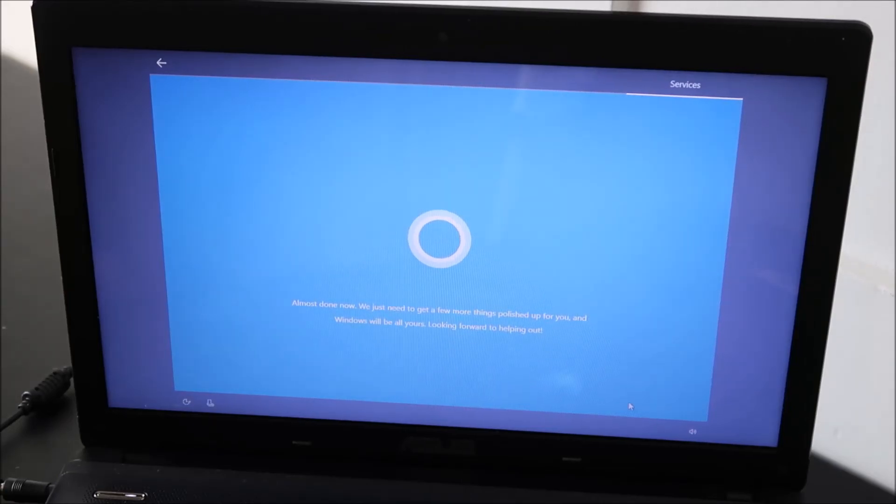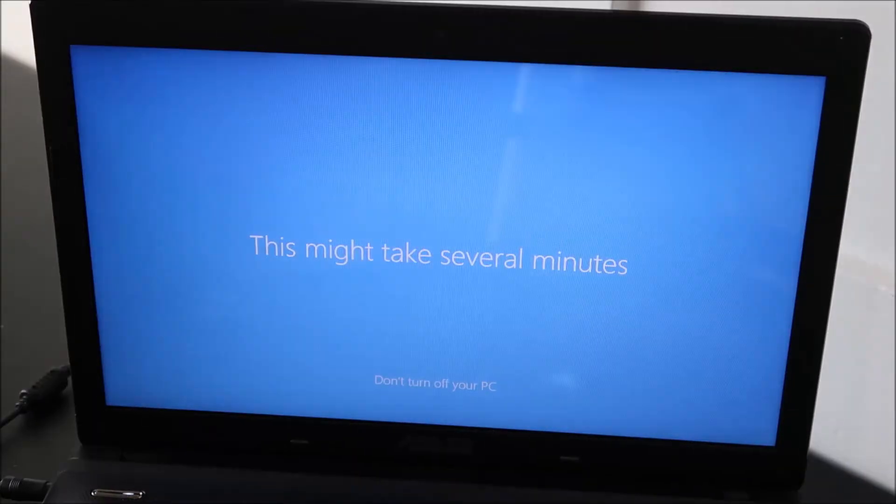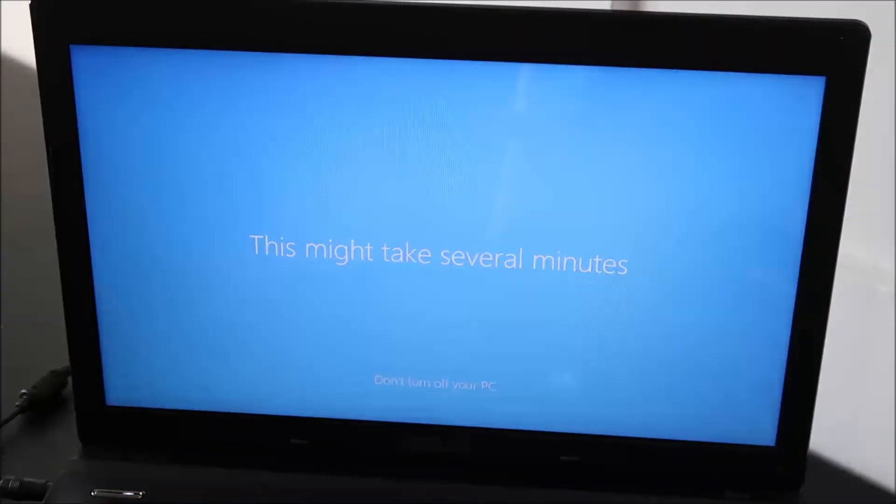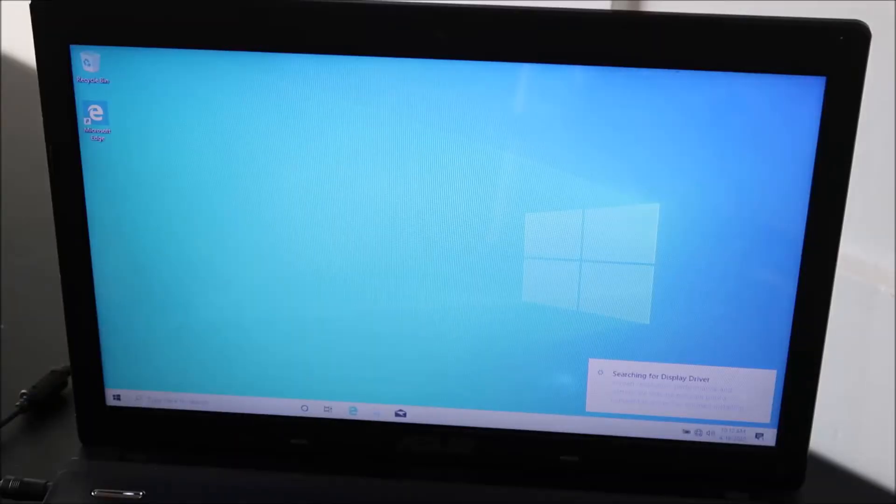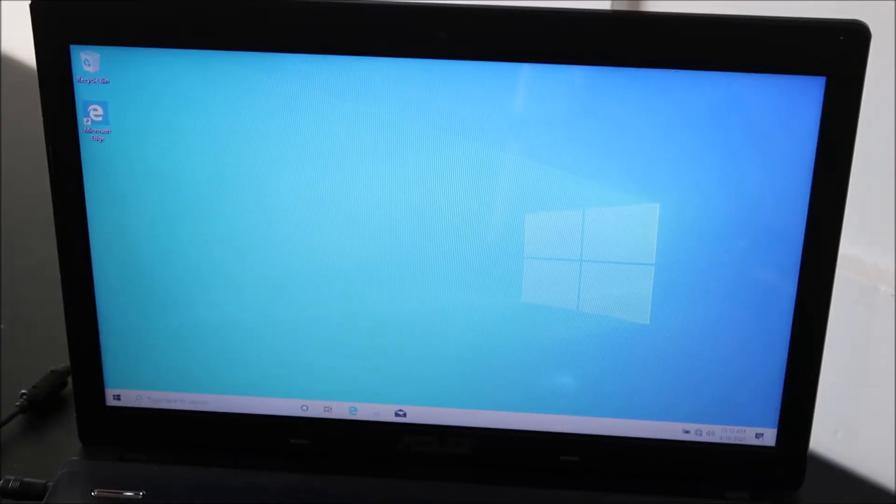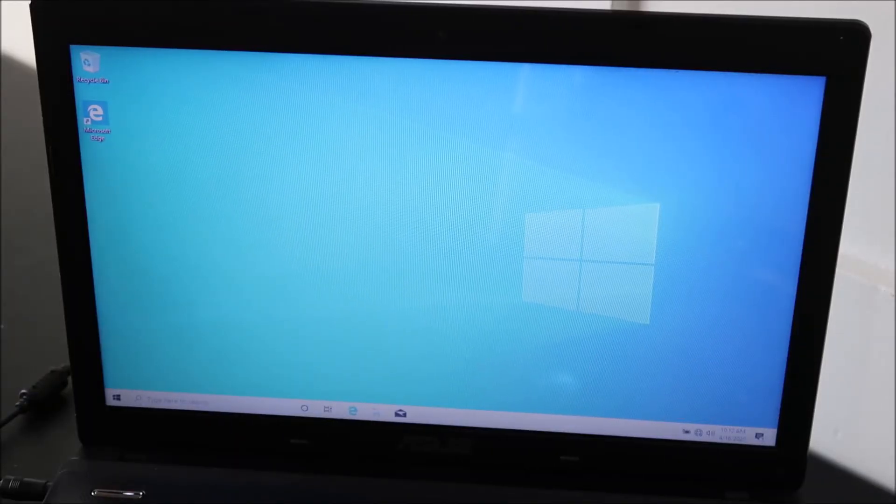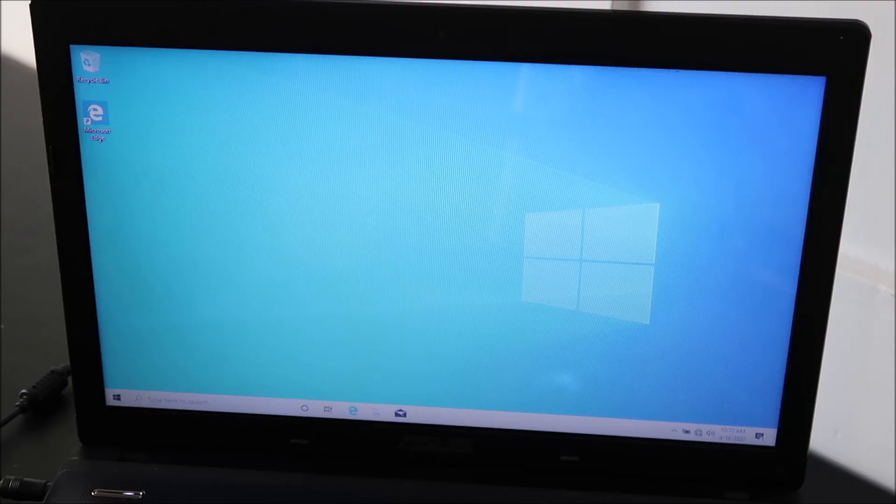All right, so now it'll finish setting up. Okay, so now the install process is done. You're at Windows. You're all set. Congratulations. You installed Windows.